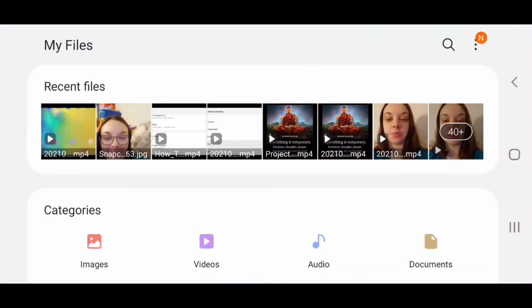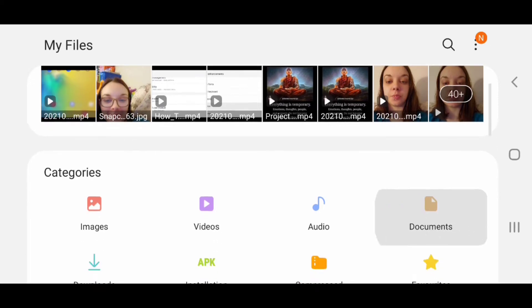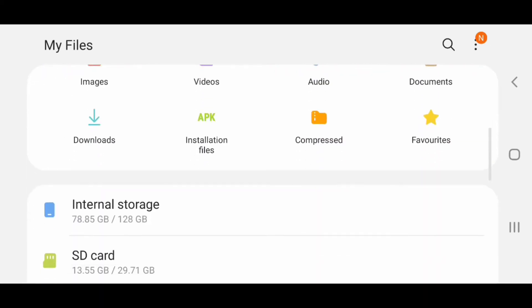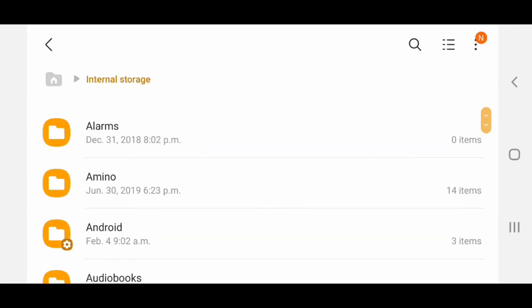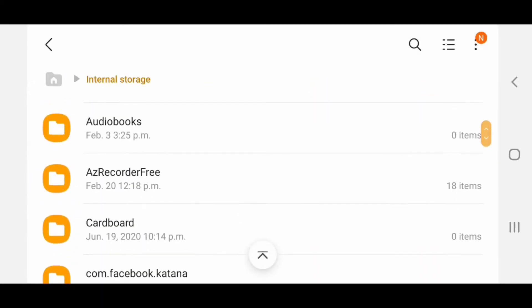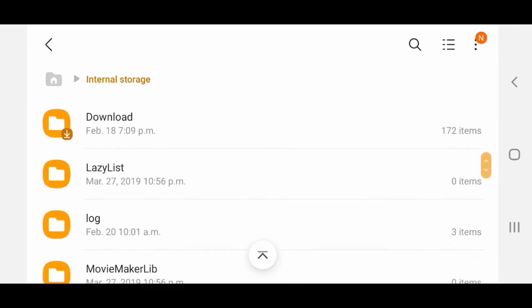First, I'm going to show you what it looks like without hidden files showing. So I'm going to scroll down and go to Internal Storage. As you can see, there's a bunch of folders here.